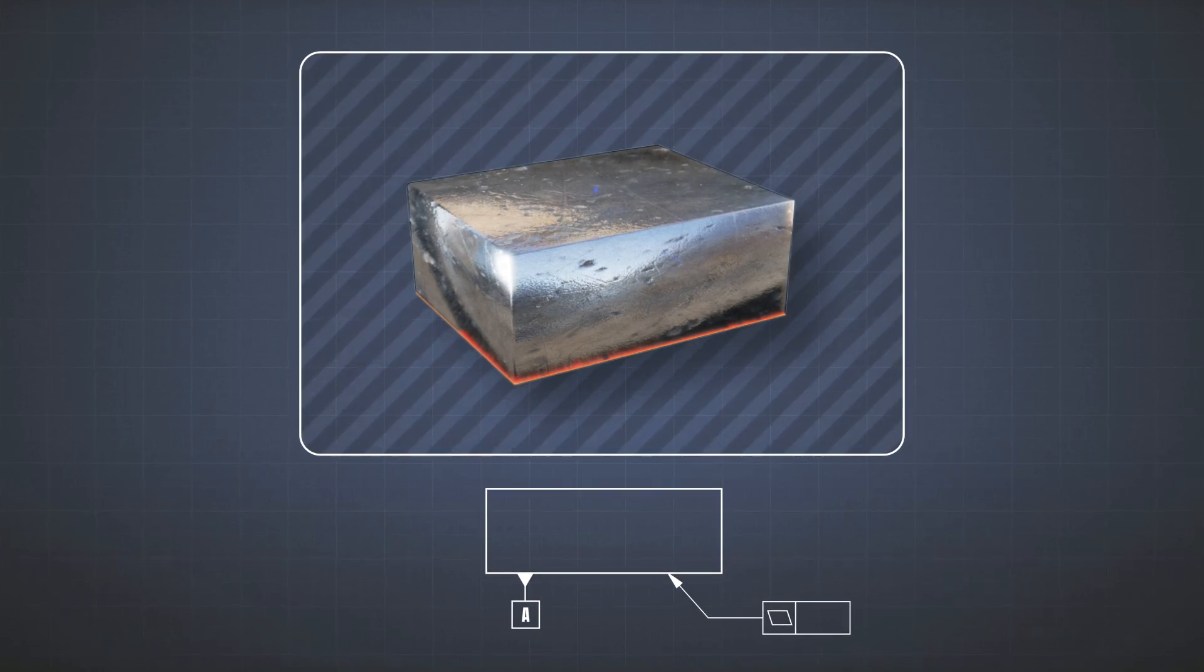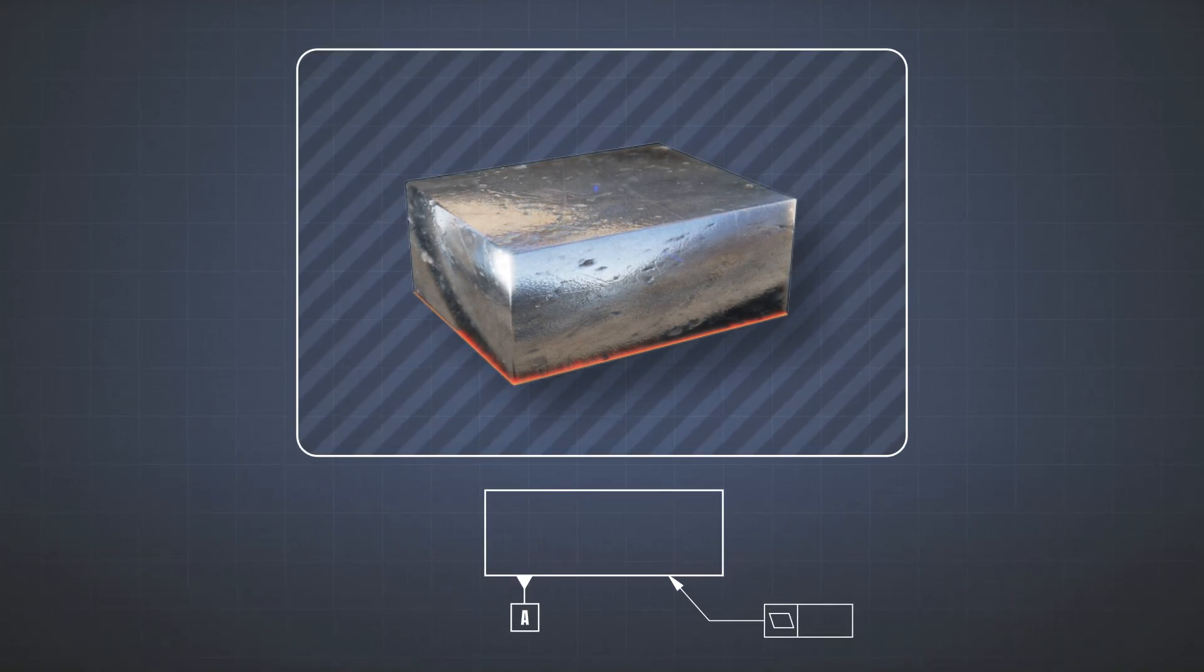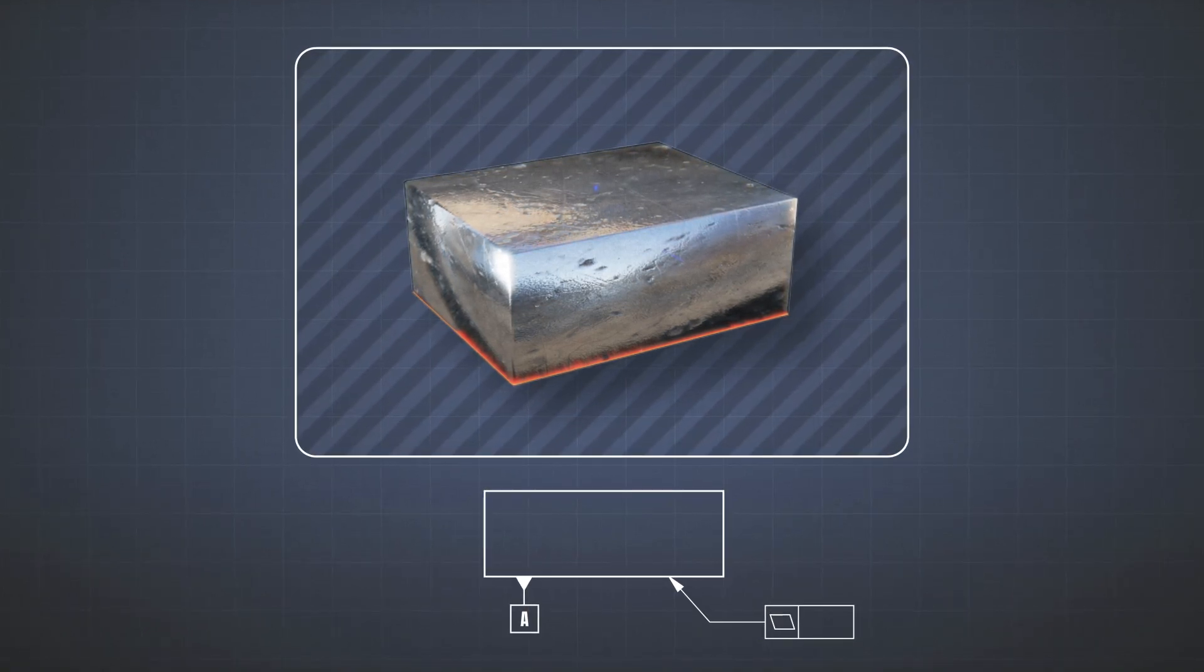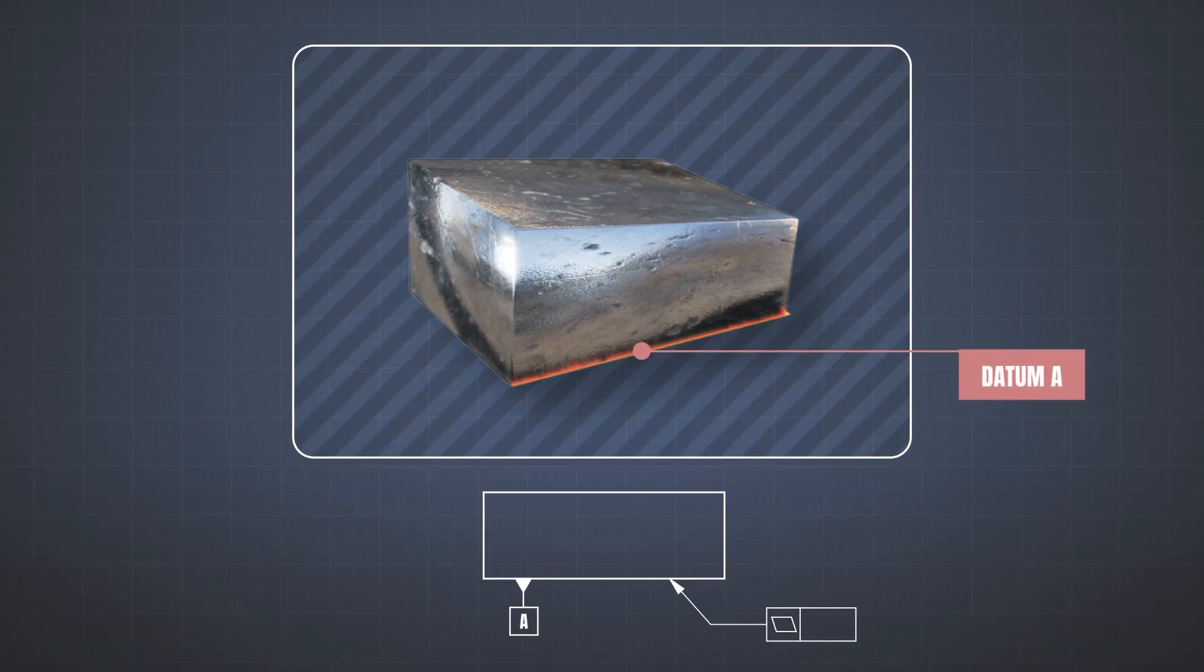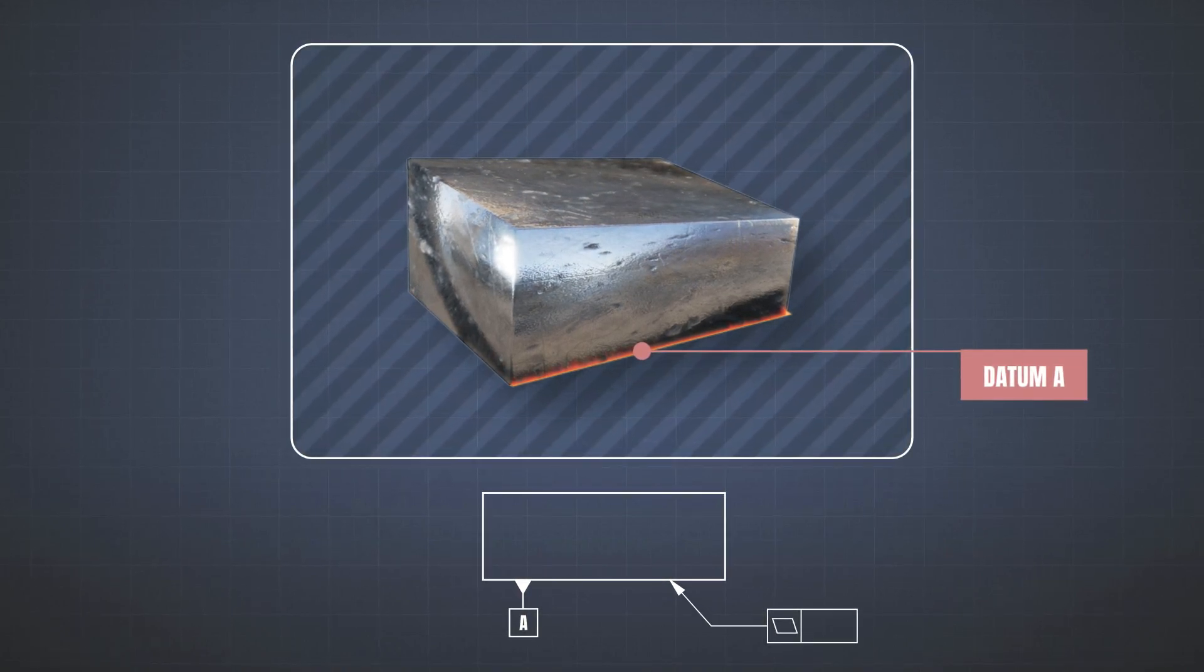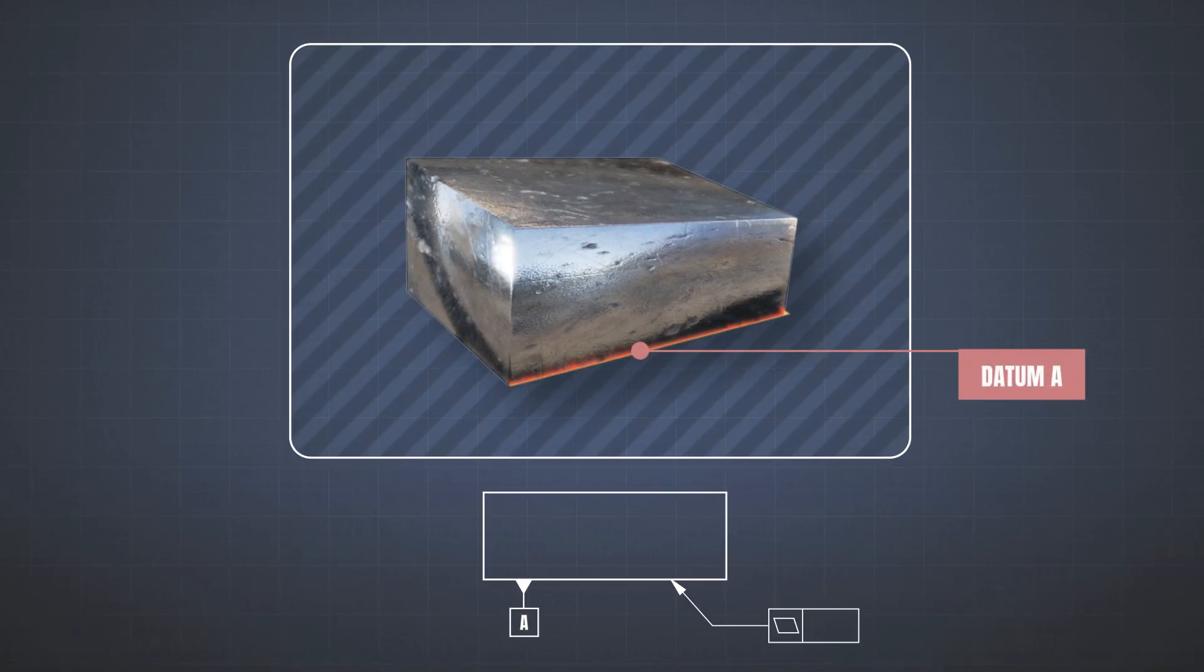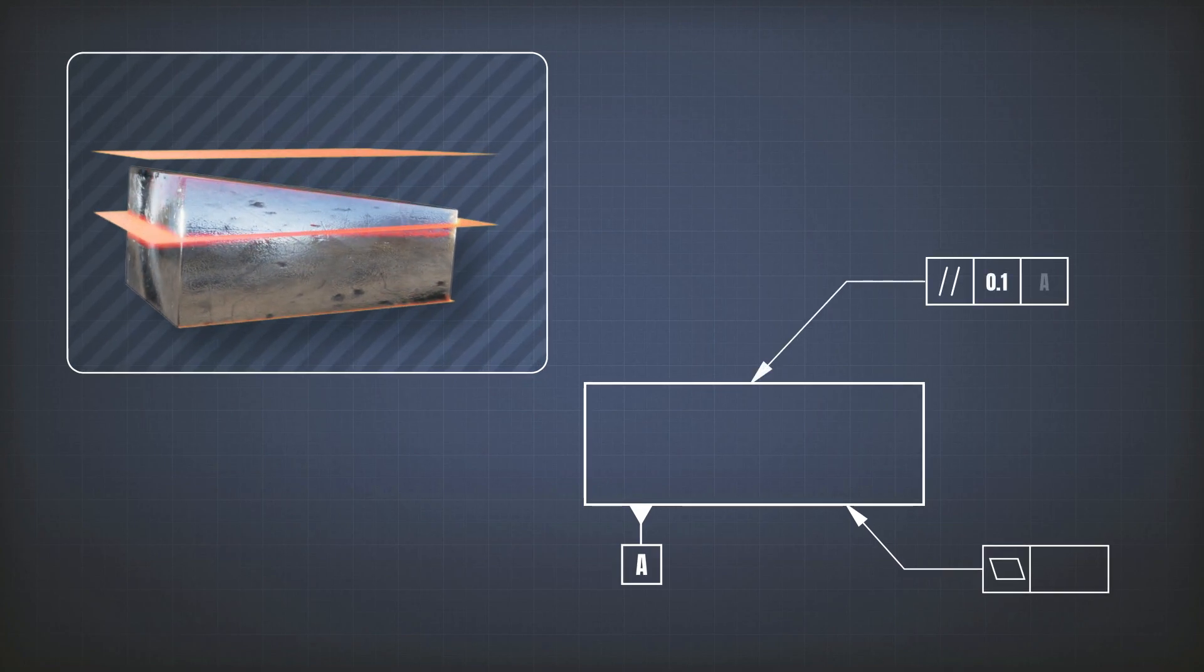You said, I want it to be parallel to that system. So, for example, you have here your object and this is your reference or datum A. And then you added here a parallelism tolerance.